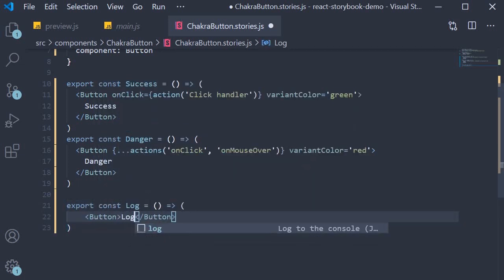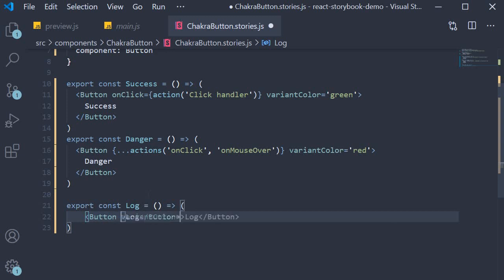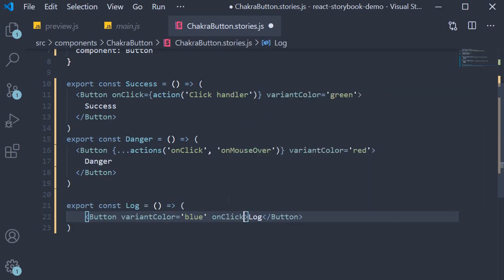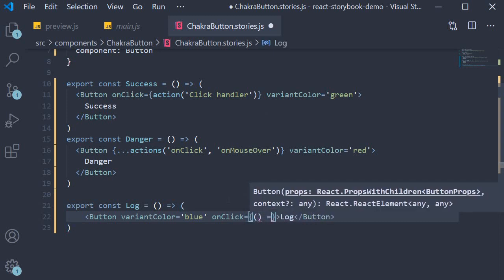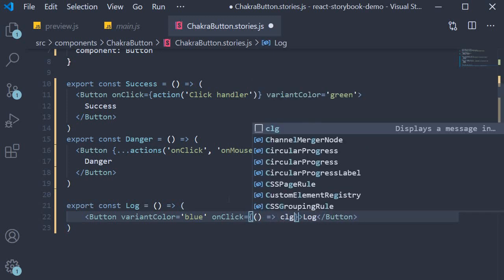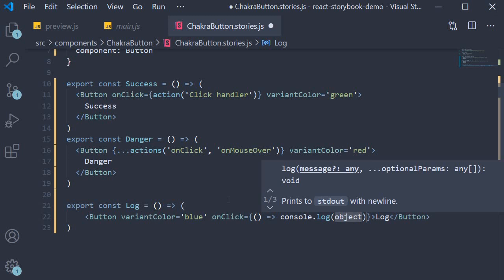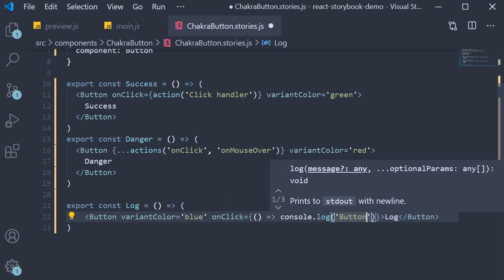The text is going to be log. Variant color is going to be blue and onClick is going to be equal to an arrow function which simply logs to the console button clicked.